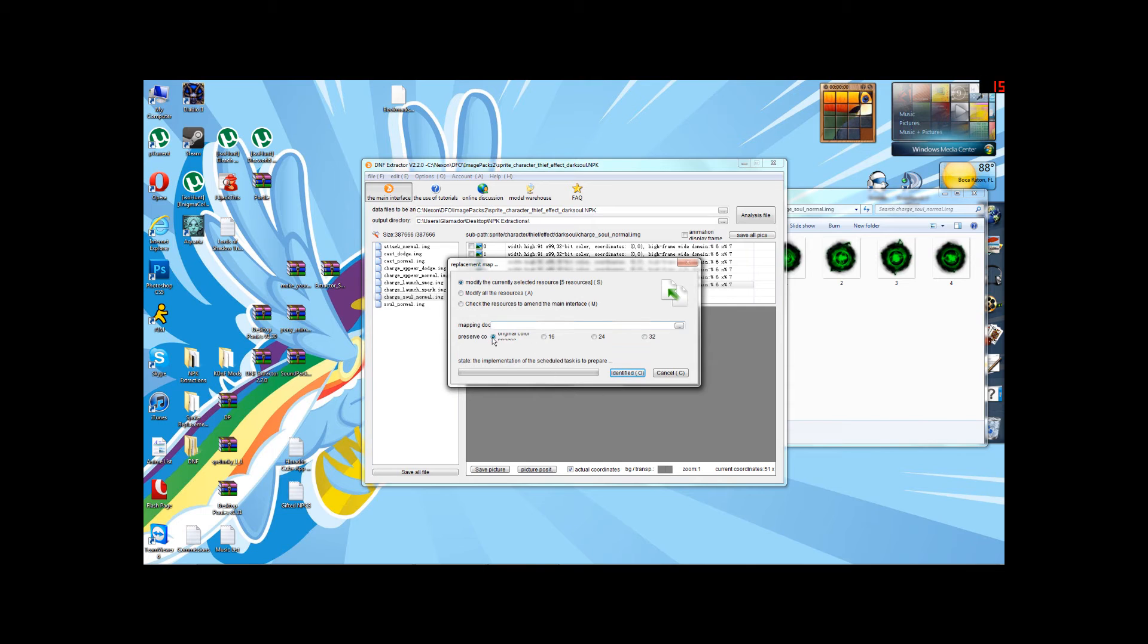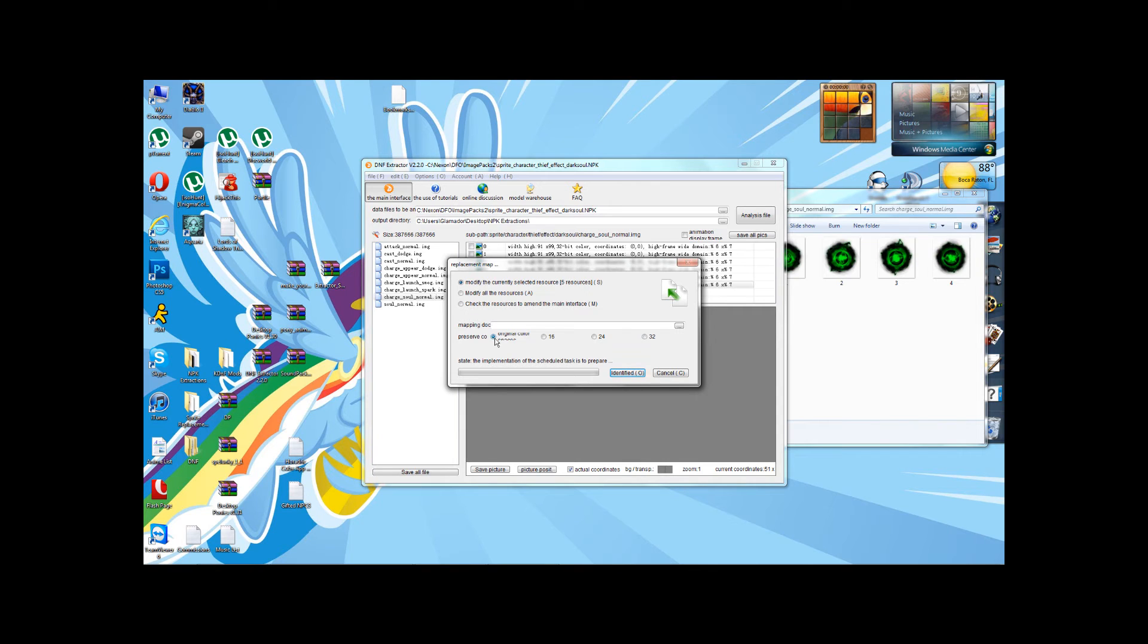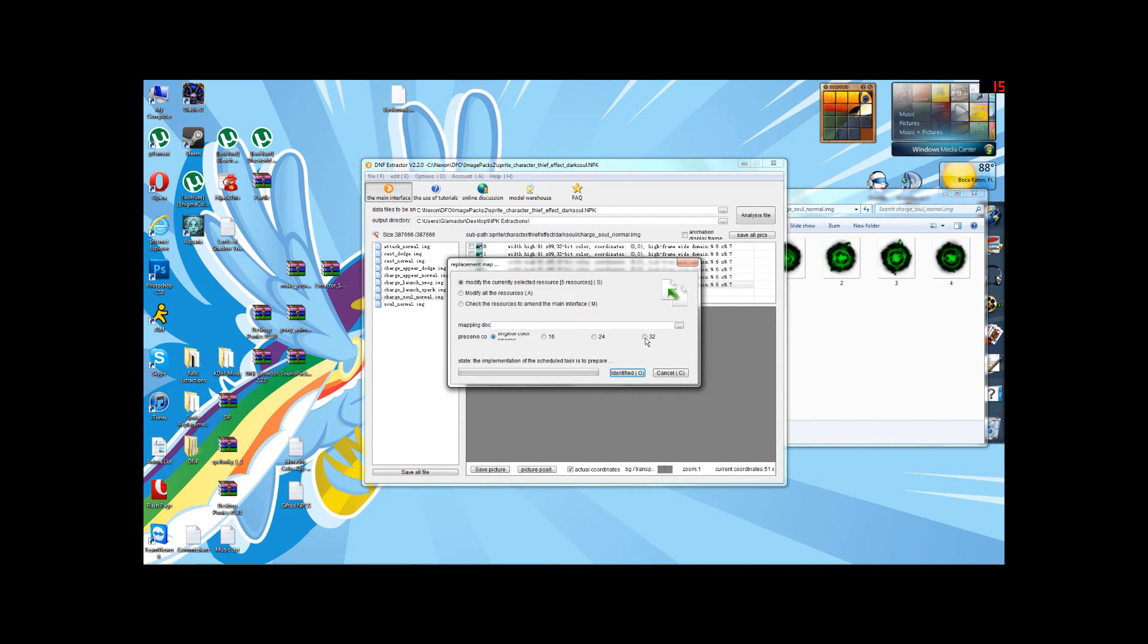Now, this brings up another window, which you're going to want to click 32 because, again, if you use original color, sometimes DFO or the DNF extractor will screw up and it will look sort of hazy or pixely or discolored, and we don't want that.